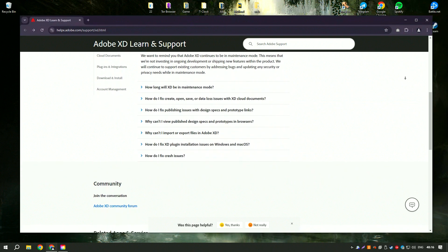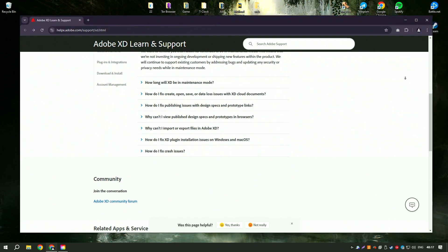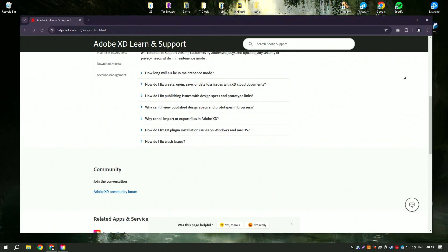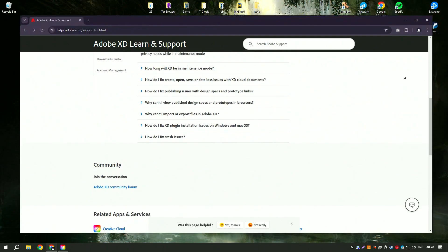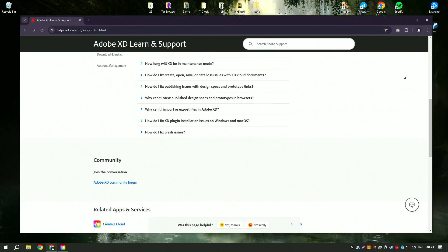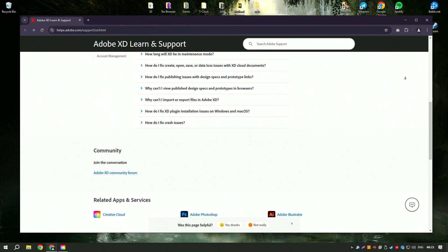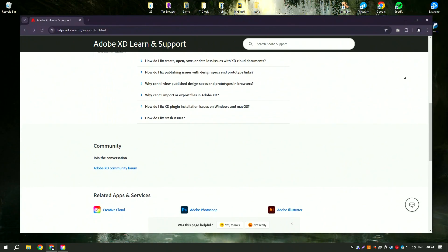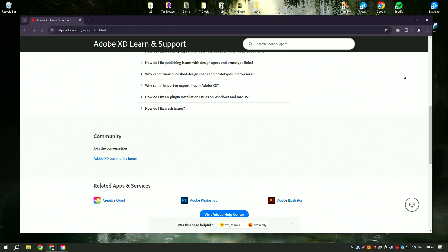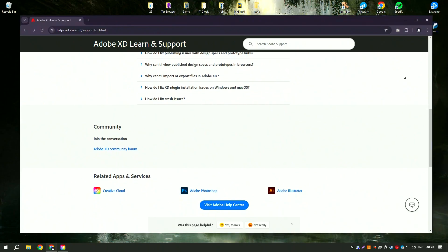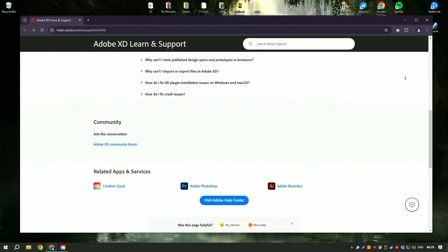Designers can quickly link screens together and define transitions, giving stakeholders a clear idea of how the final product will function. The software supports real-time collaboration, allowing multiple designers to work on a project simultaneously.